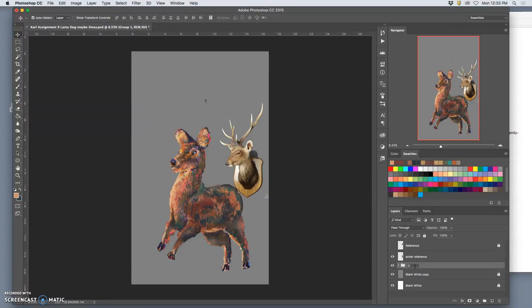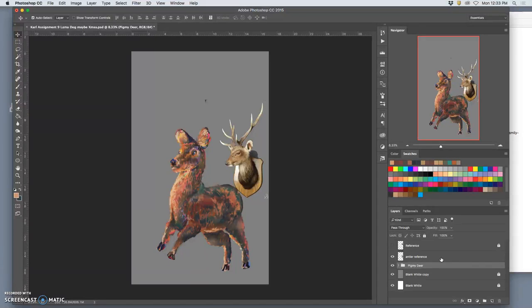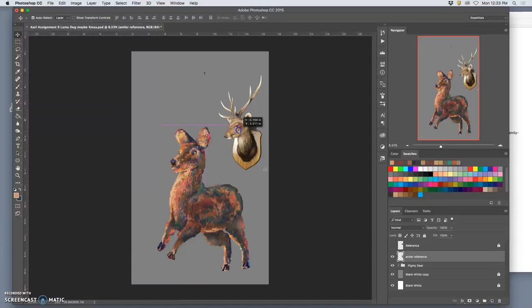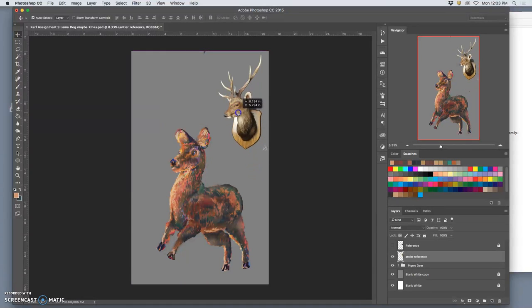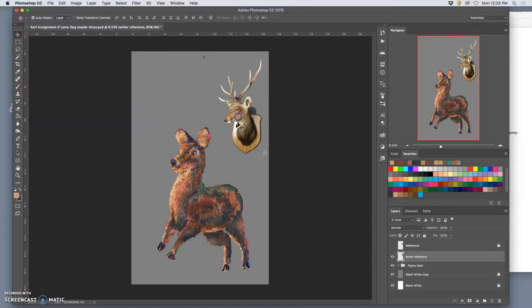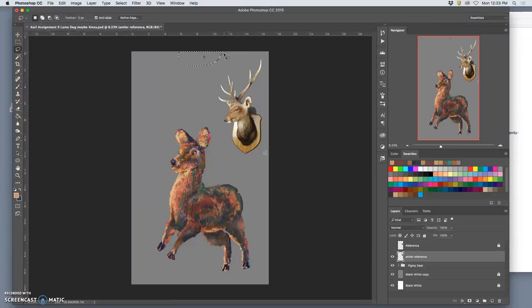And I'll call that my deer or my pygmy deer, even though it's really, I forget what the animal really was, some sort of dog. A Chinese water dog? Something. And then I'll move these up. And these are going to bug me, so I'll just delete these quickly.